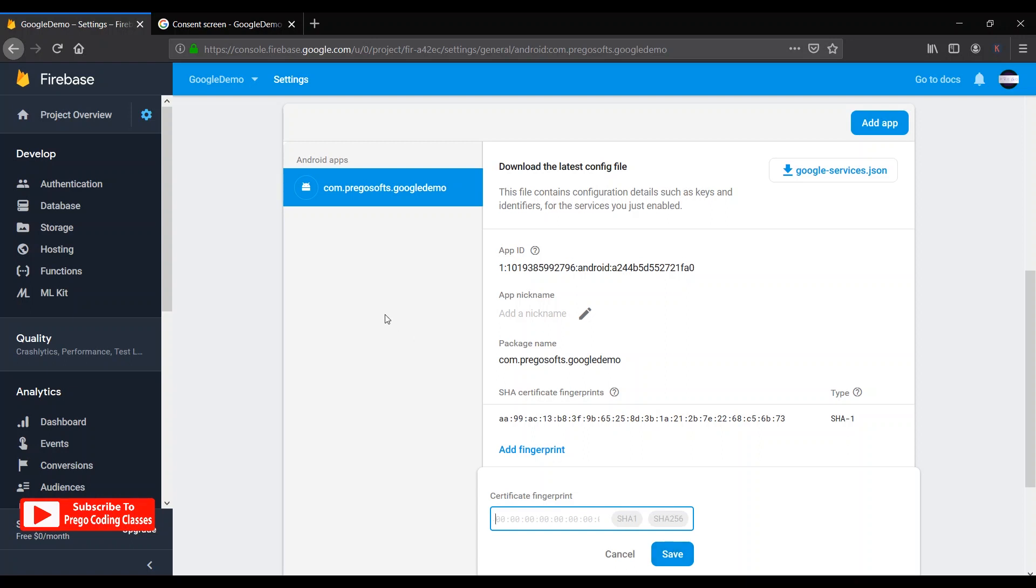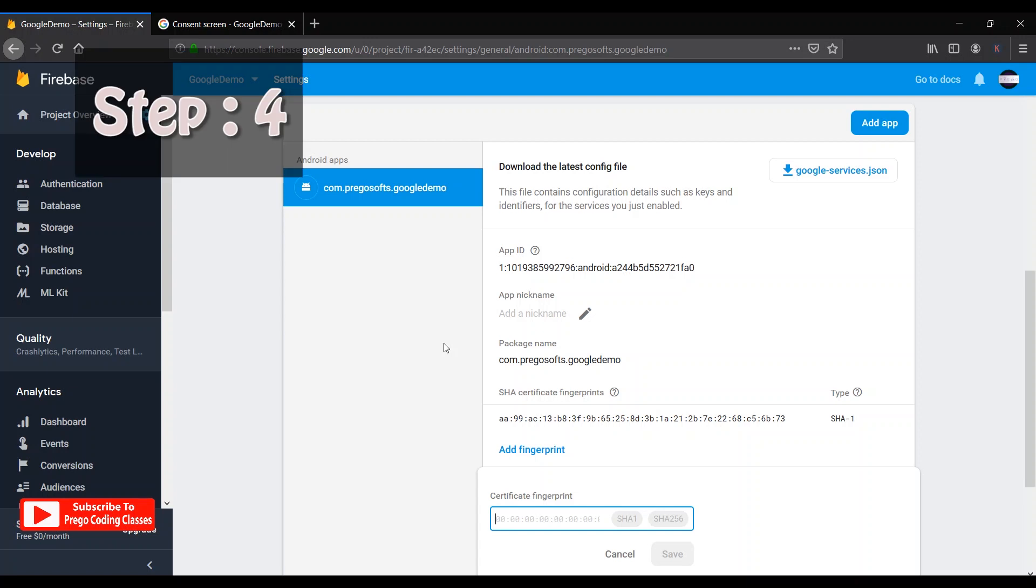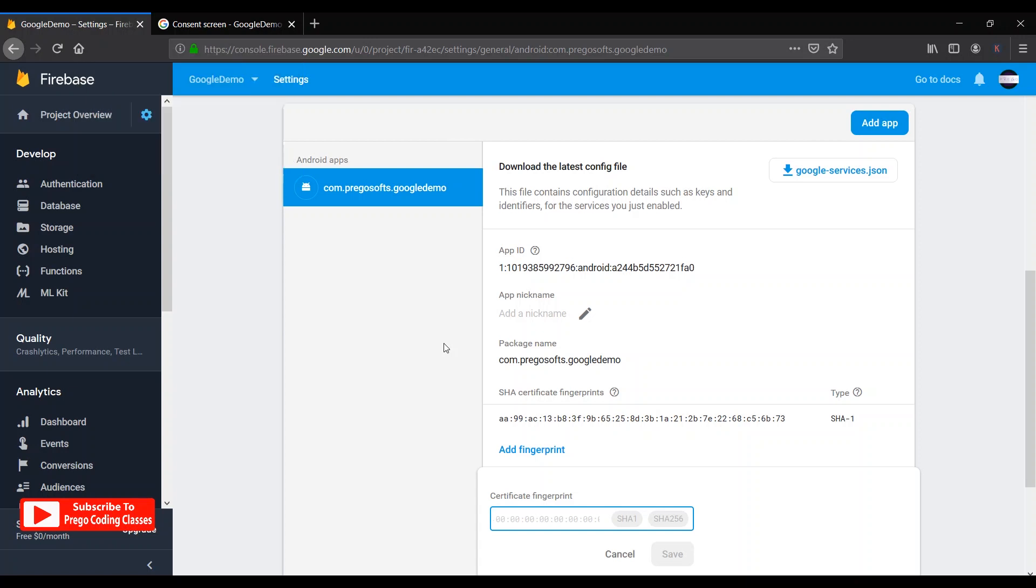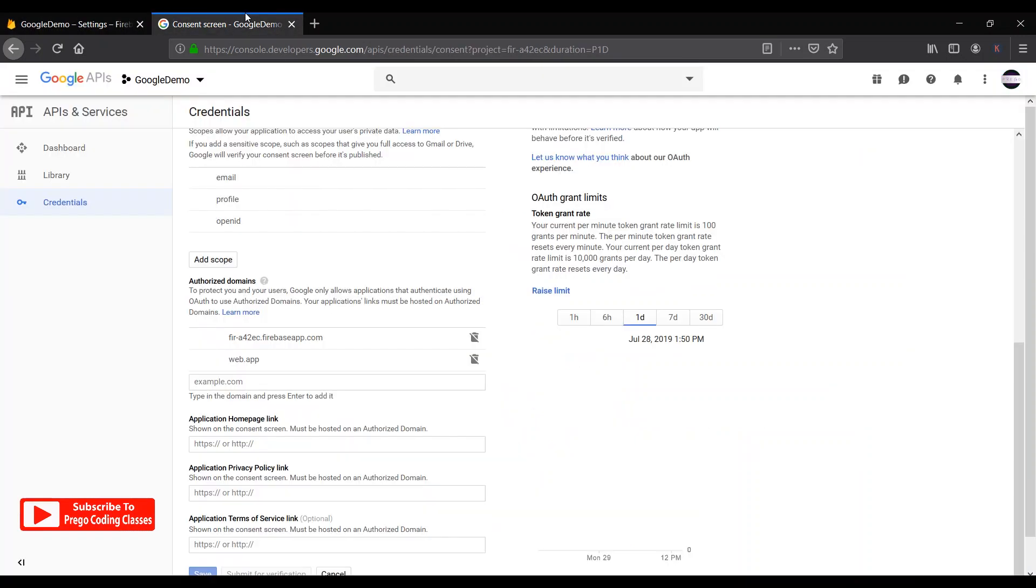Now we can go to step number four. Step number four - if everything is still the same, if the error still persists. So now the last and the final step, step number four. You have now tried step number one, two, three and you have failed in every step, still the error is there of 12500.